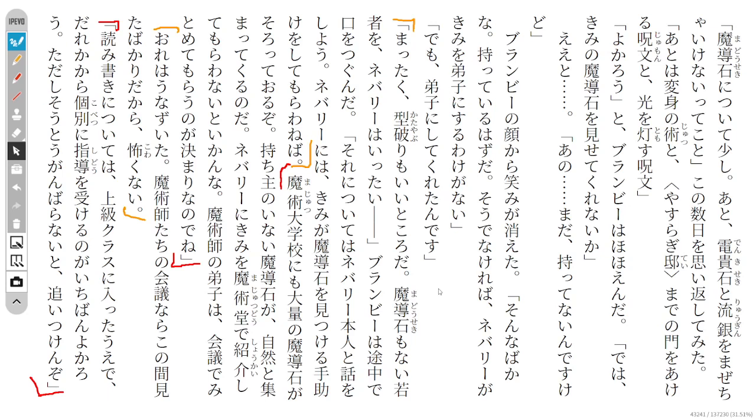Then Brambi shut his mouth halfway through. He said, I will talk to Nebari himself about this. Nebari has to help you find a magical stone.